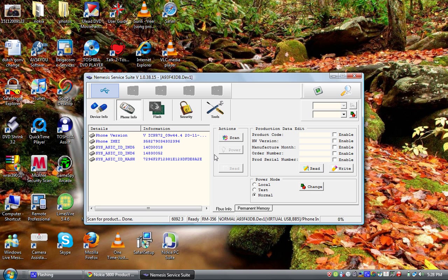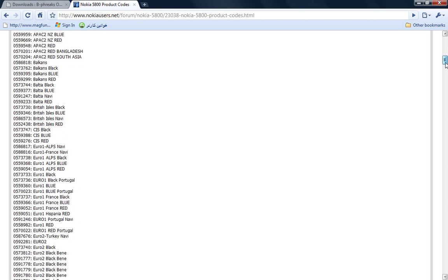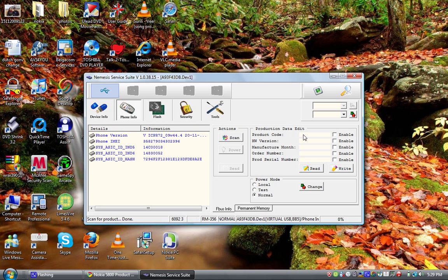Now you get the phone info results. In order to change the product code, it's really simple but you can mess things up, so you have to be really careful here. Look for your product code — as I told you before, mine is European blue. You can use any Euro code. If yours is black, you are going to copy that product code and then paste it here, and click Enable. Then you have to click Write.